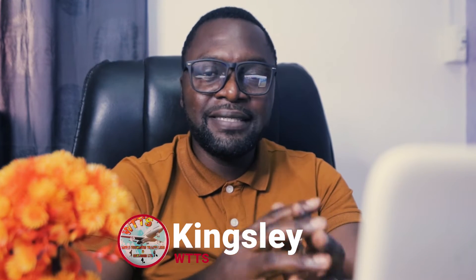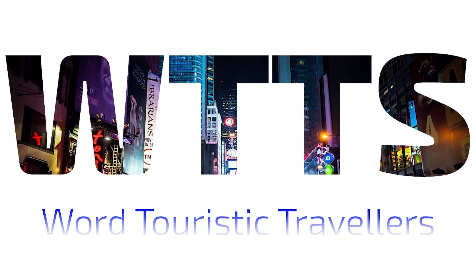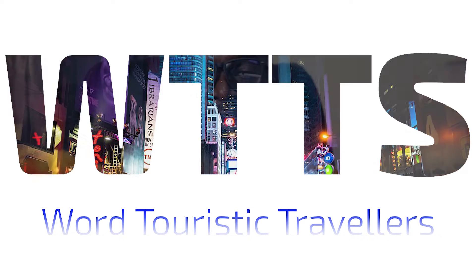Hello everyone, my name is Kingsley from World Touristic Travelers and Services Limited. Today in this video, I'm going to show you how you can create your IRCC account.